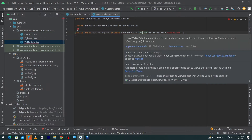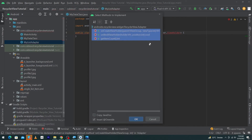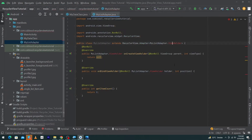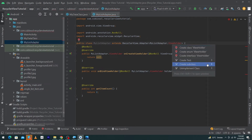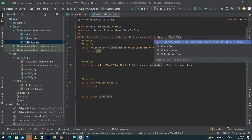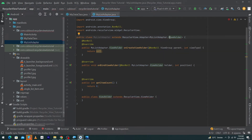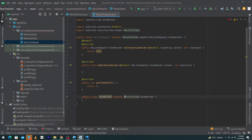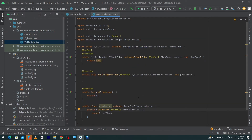It will show an error — click on it, press Alt+Enter, and click Implement Methods. Implement the three methods: onCreateViewHolder, onBindViewHolder, and getItemCount, then press OK. Click on ViewHolder, press Alt+Enter, click Create Class ViewHolder. Press Alt+Enter again, select the first option so ViewHolder extends RecyclerView.ViewHolder. Press Alt+Enter once more and click Create Constructor Matching Super.